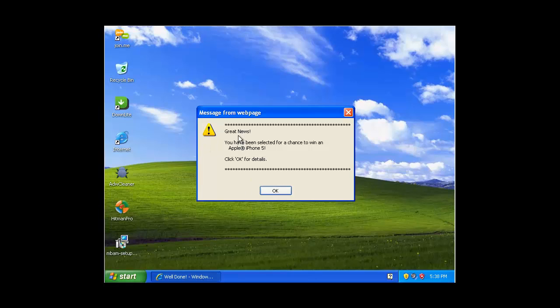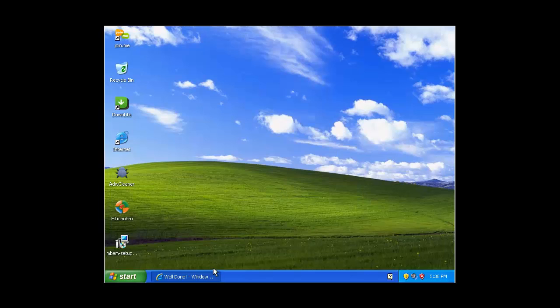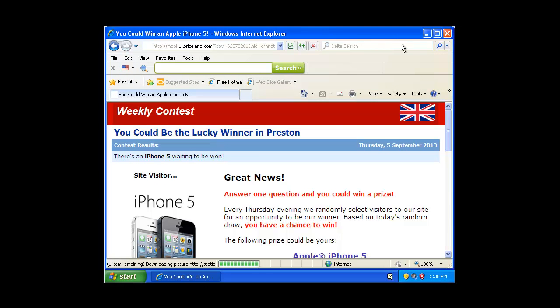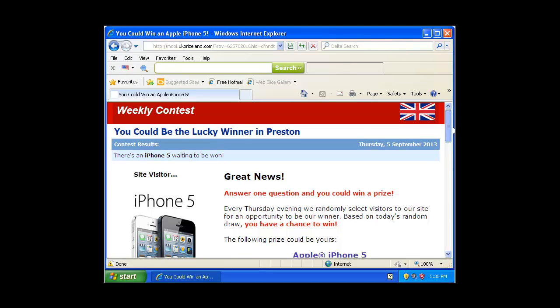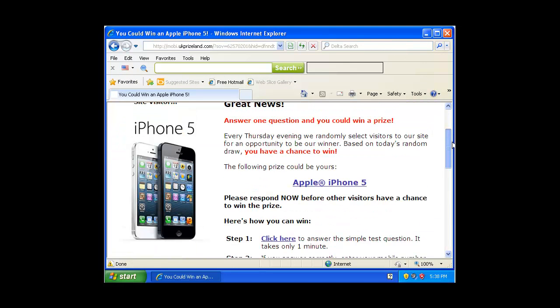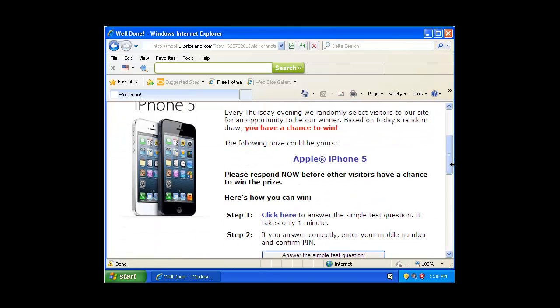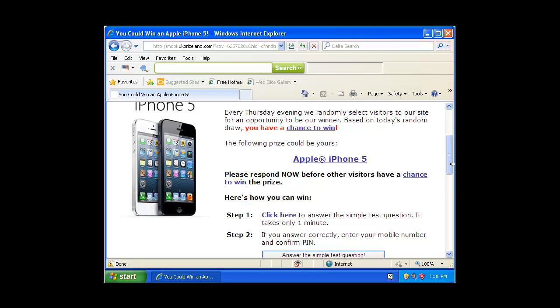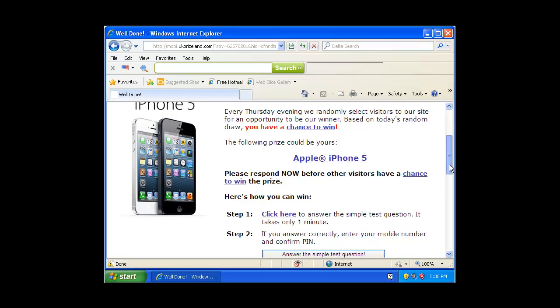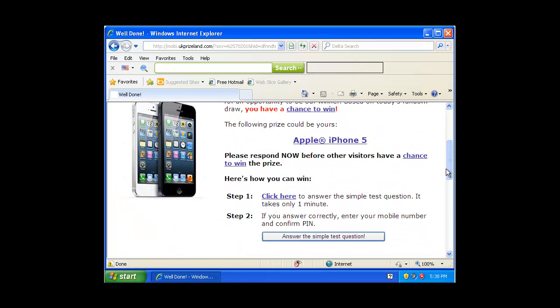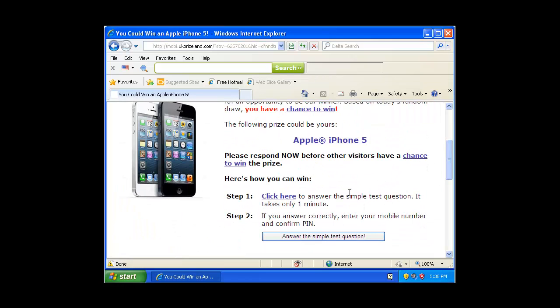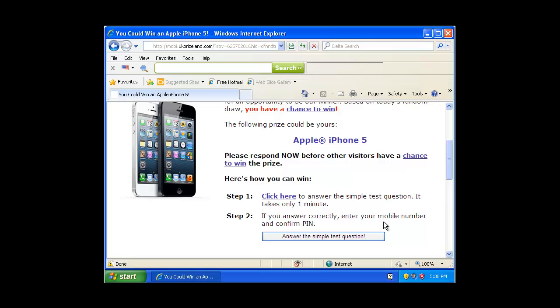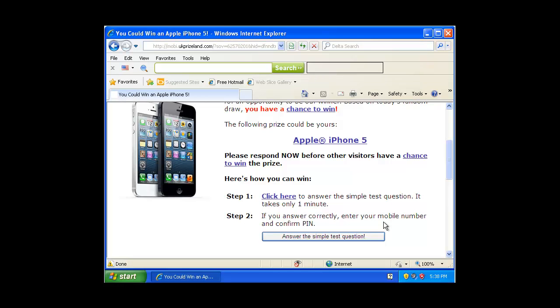Message from webpage: Great news, you've been selected for a chance to win an Apple iPhone 5. It's all fake, it's a scam. It wants you to answer a simple test question which won't take a minute. It will go round in circles and ask you over and over different questions. Any of the answers confirm as correct, then you'll enter a number and a PIN.